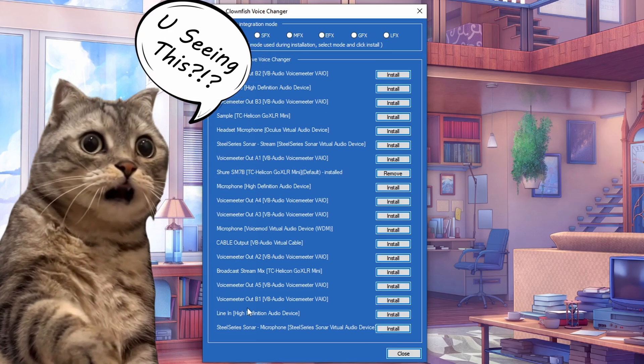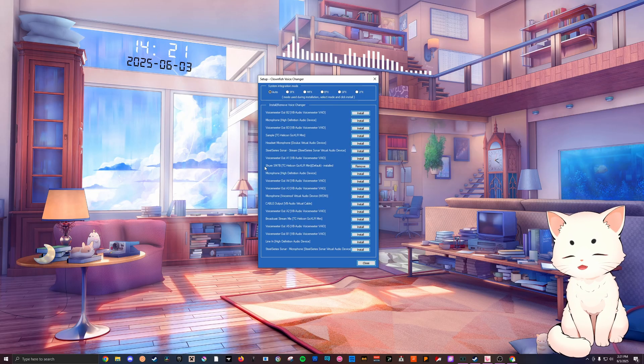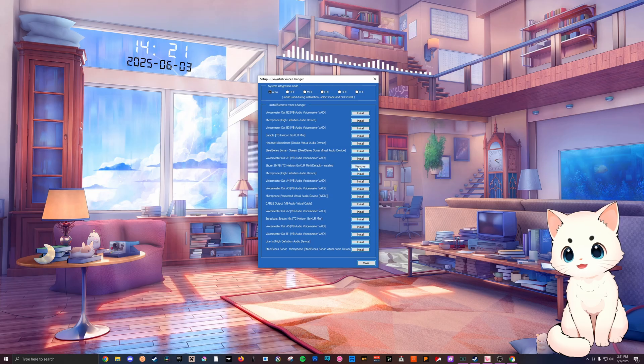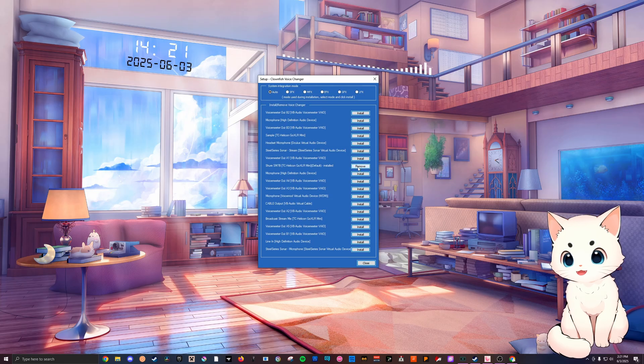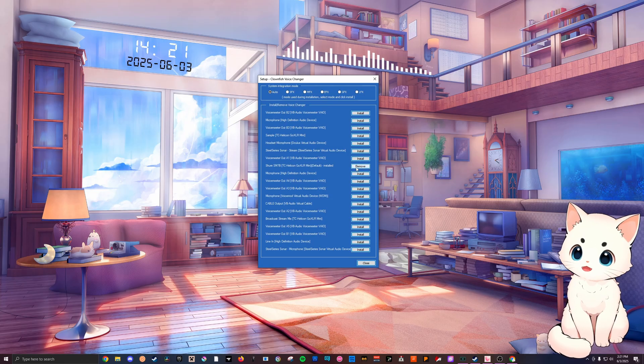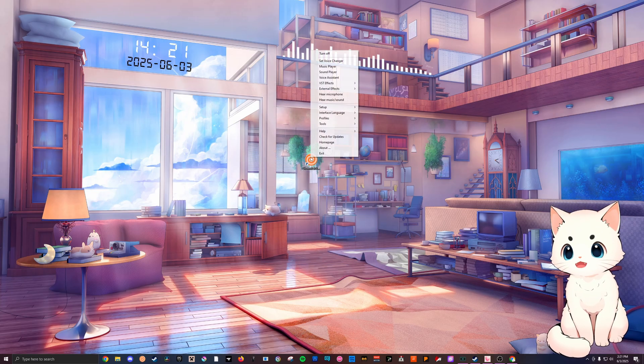So what you're going to do is you're going to find your current microphone. I'm using the Shure SM7B, it's my default and it is currently installed for me. If it's not, you just go over here and you click on install, wait a little bit, it'll reset, and then you will have it.